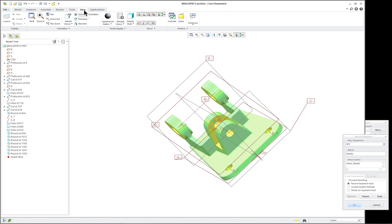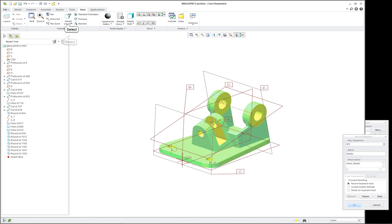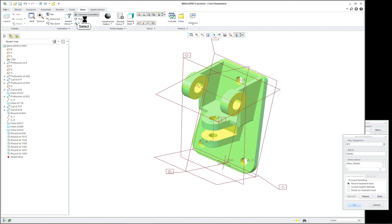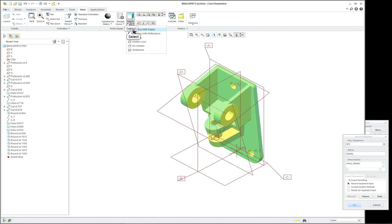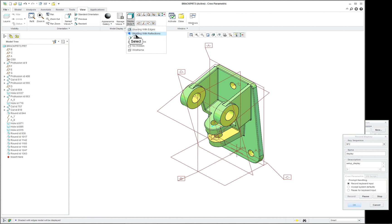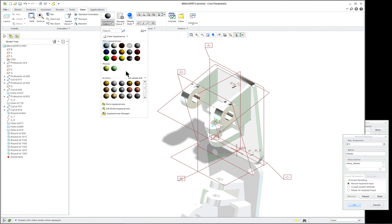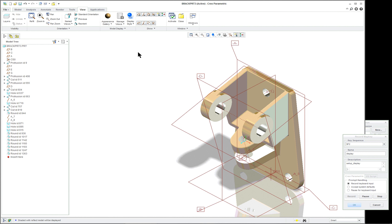Let's do a couple of other things. We're in the view tab here, so let's go into our standard orientation. Named views — got a couple on this one. You can use your top, front, side, whatever it is. And display style — maybe we'll go in with shading. And let's change our colors.